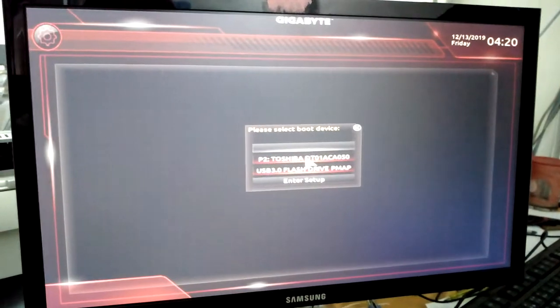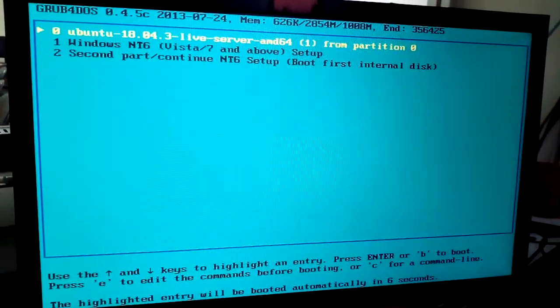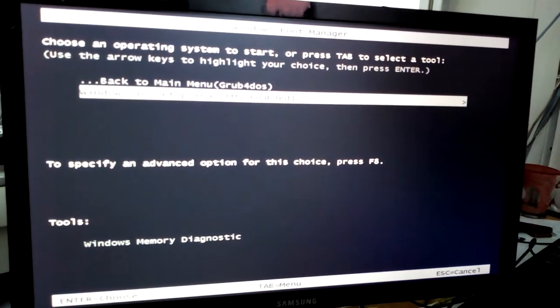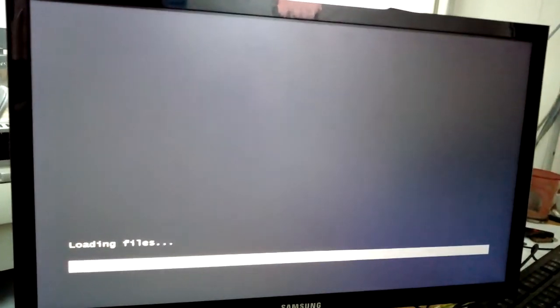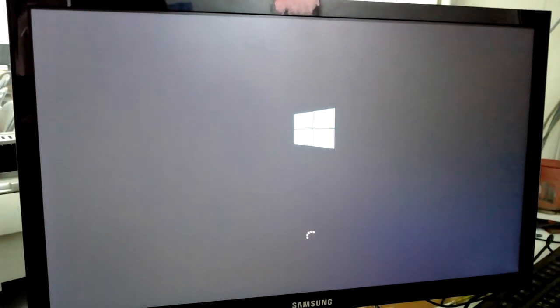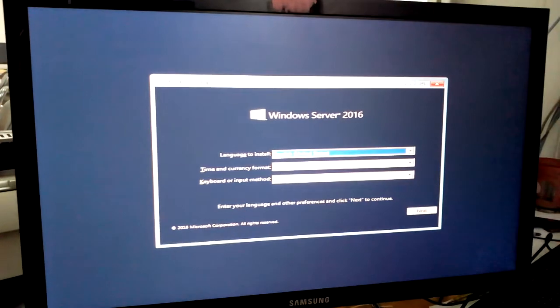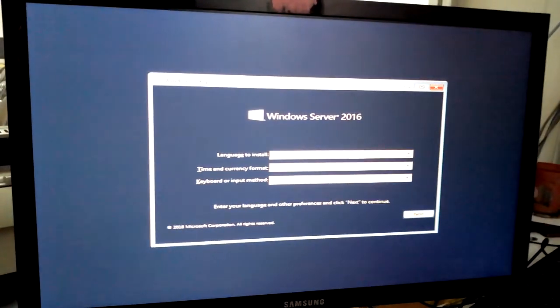Assalamualaikum. Windows Server 2016 Installing. This installation is a normal Windows 10 but this is Windows Server 2016.